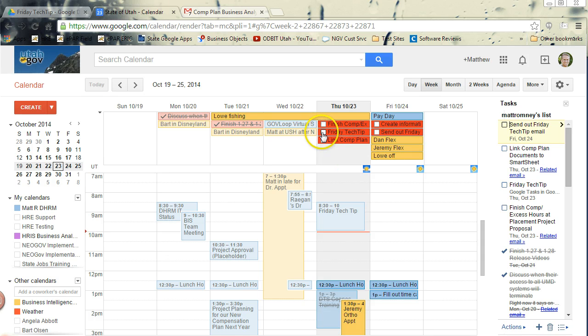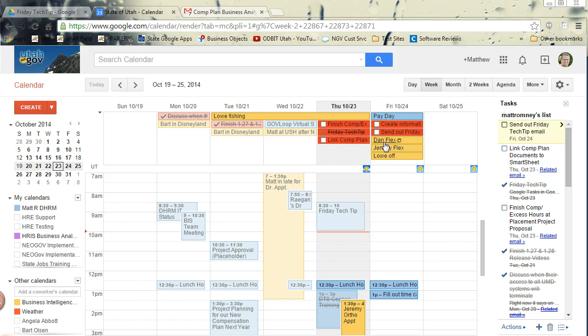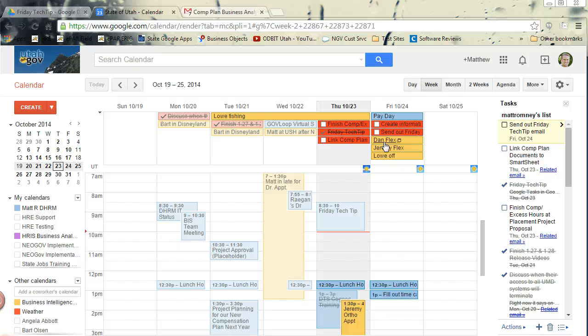If I finish something, I can check it here, and it shows that it's completed. So it's really easy to handle tasks here. They're on your calendar, on a date that they're due on. You can move them forward. You can select them as completed.